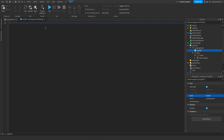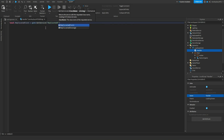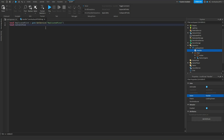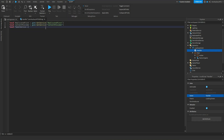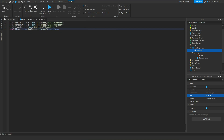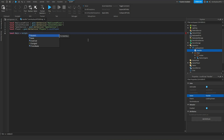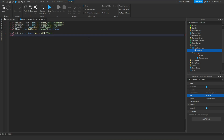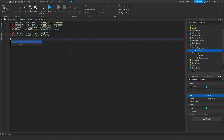We'll delete 'print hello world' and we are going to define some variables first. The first thing we're going to define is ReplicatedFirst — not storage. Next thing we're going to define is the ContentProvider. Then we're going to do the TweenService, and then we will do the actual player. Then let's define the actual UIs. We'll do: local main = script.Parent:WaitForChild('main'). Then we will define the holder: local holder = main:WaitForChild('holder'). And then we will get the actual assets in the game — to do this, we're going to say: local assets = game:GetDescendants(). So that's getting every single thing in the game.